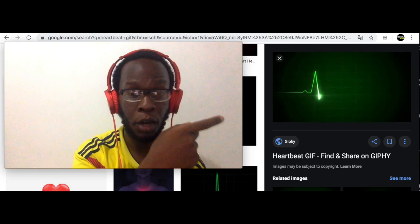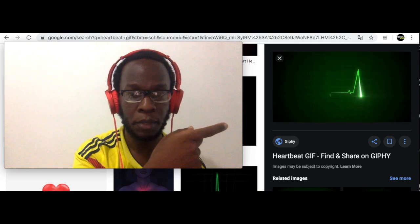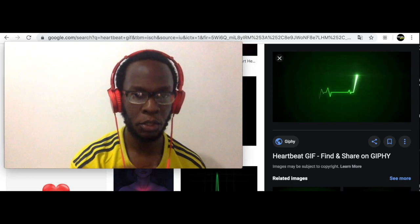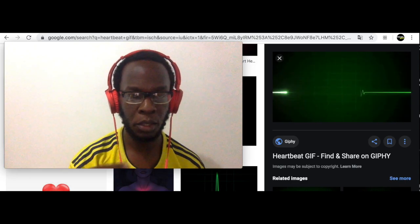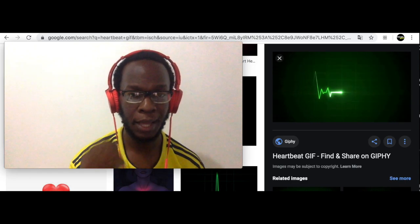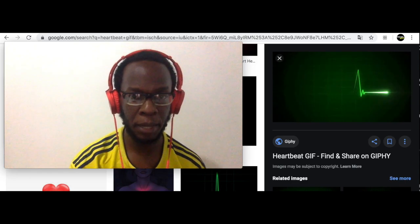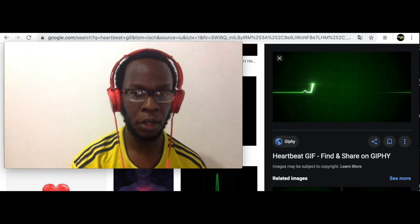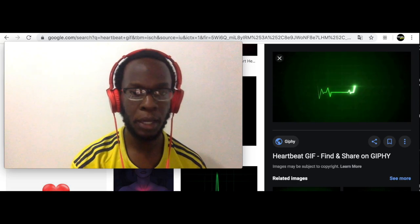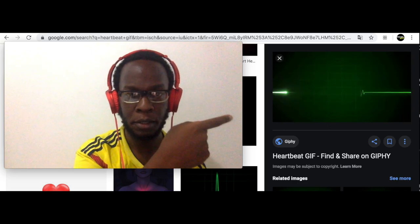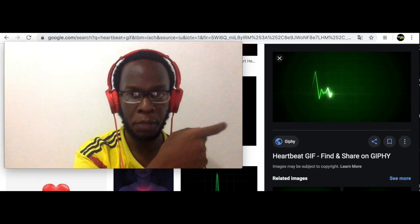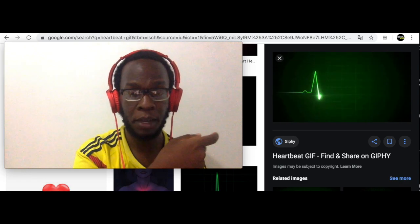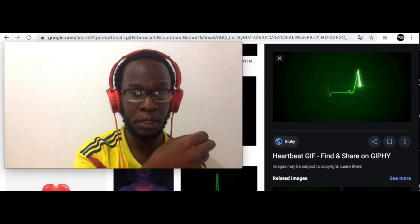And then finally, this image here is of your heartbeat. This is how doctors know whether your heartbeat has an irregular pattern. If there's something wrong with your heart, they look at the pattern of your heartbeat, and if they identify that the pattern is different, they'll know that there's something wrong.